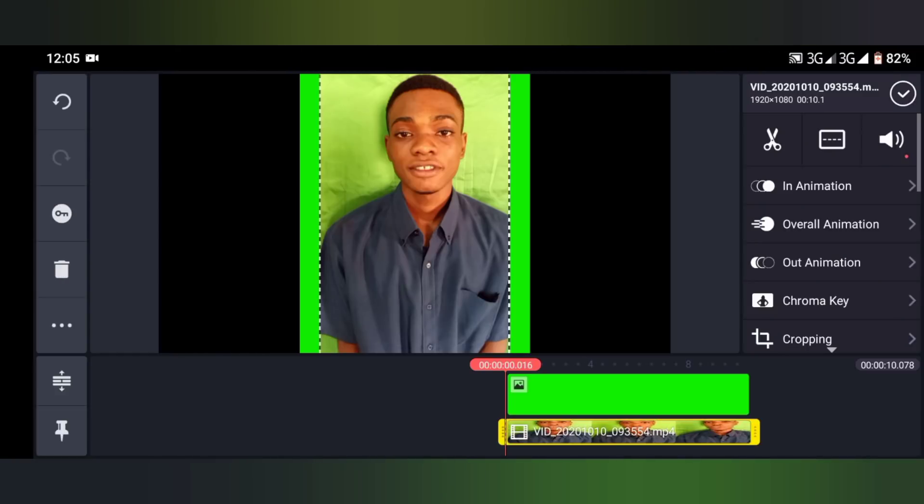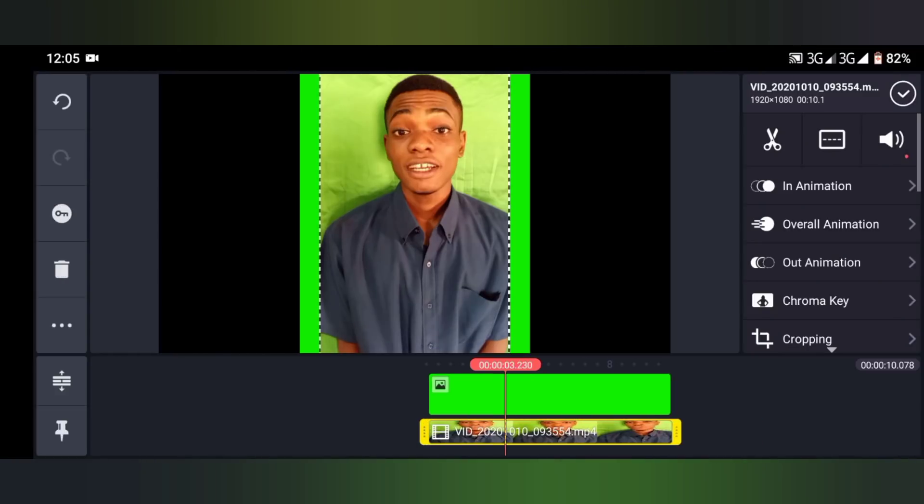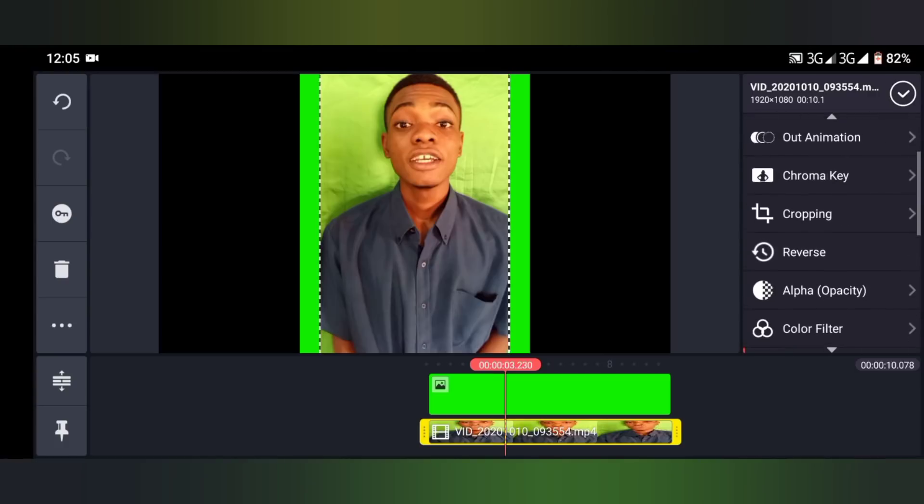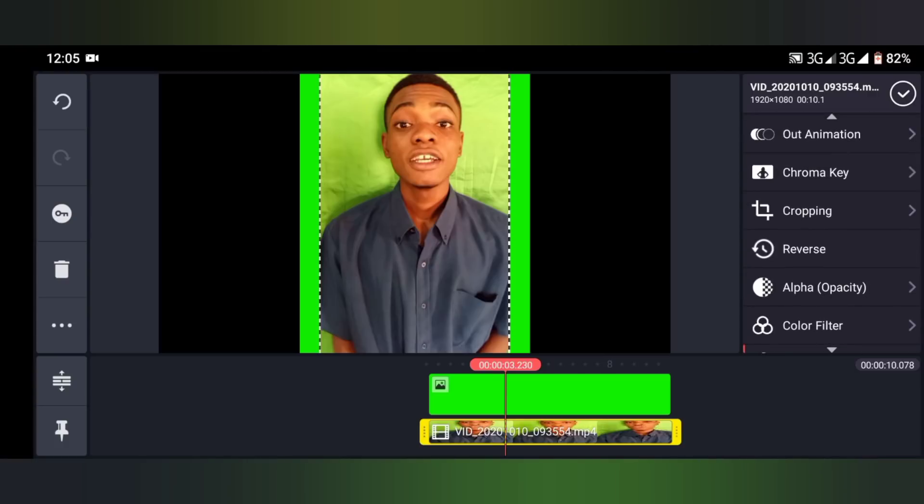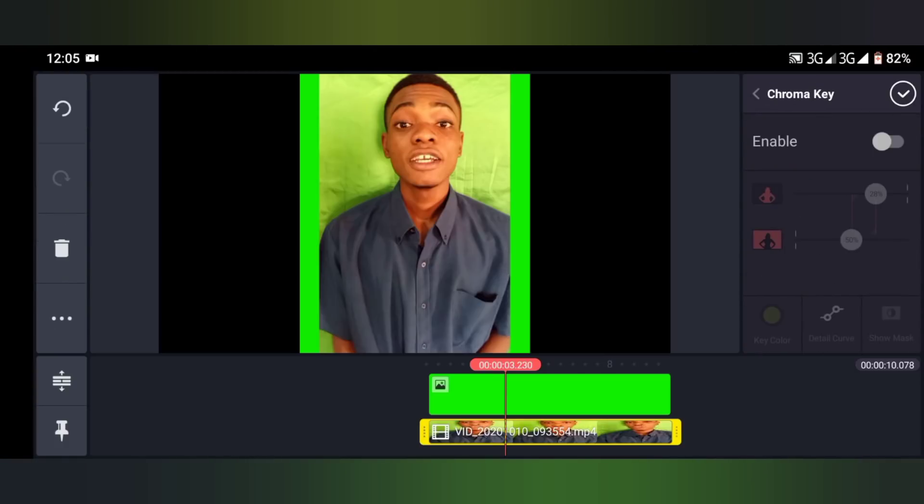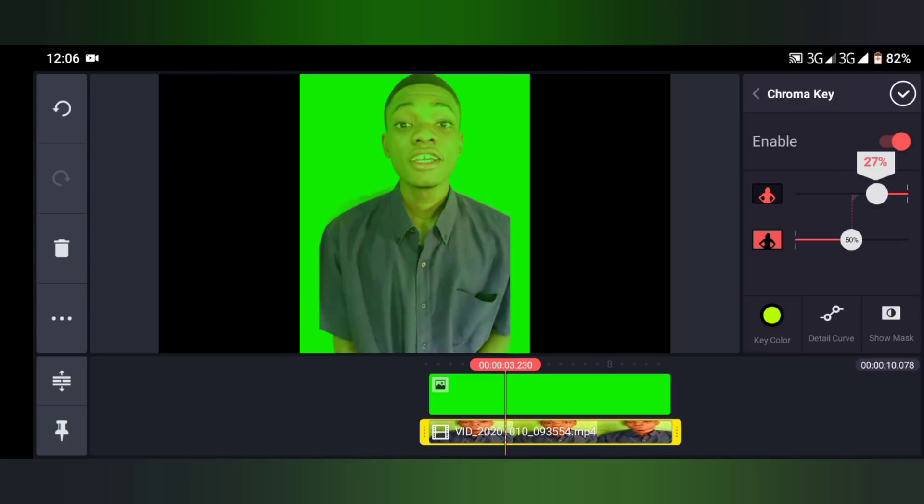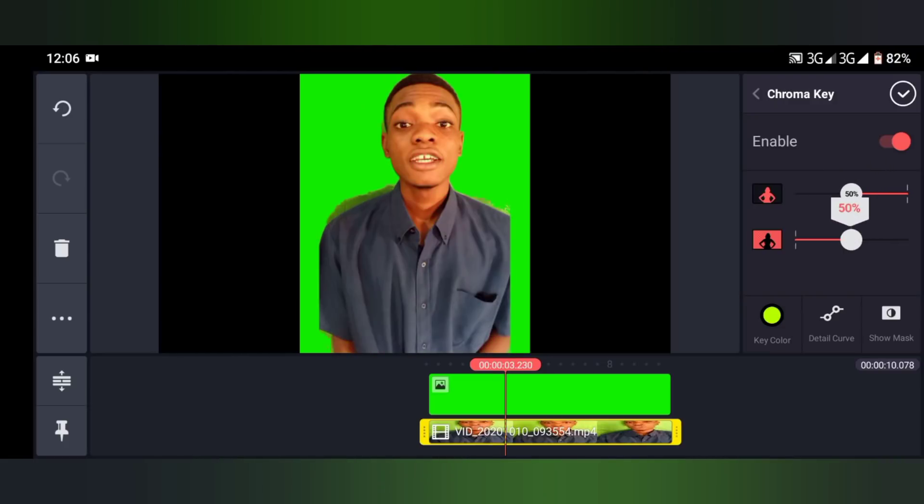Click on the video, scroll down. At this option you see Chroma Key. Turn on Chroma Key. When you turn this on, now all you have to do is adjust the chroma key.